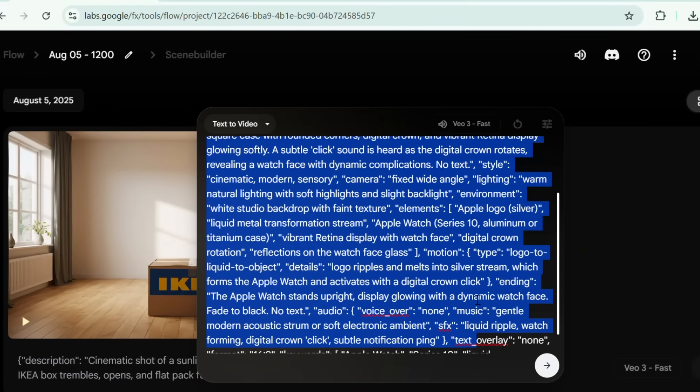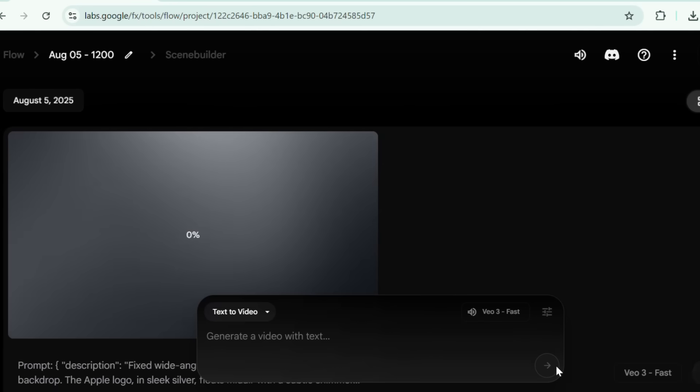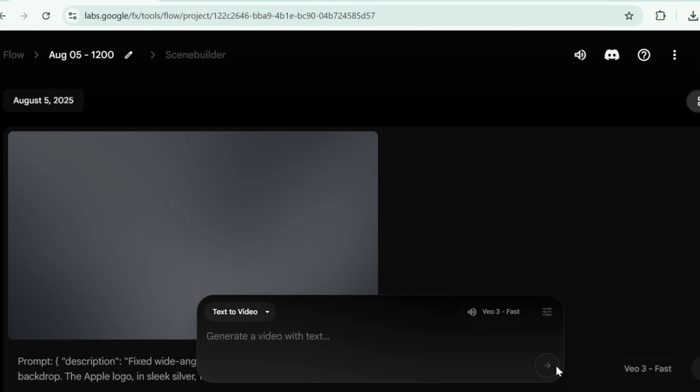For example, turn an Apple logo into an Apple Watch ad. Just replace the product description in the prompt and you've got a pro-level ad in minutes.